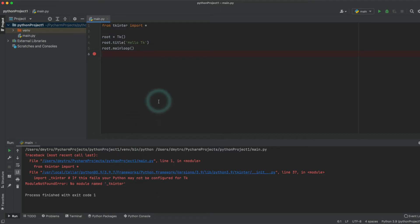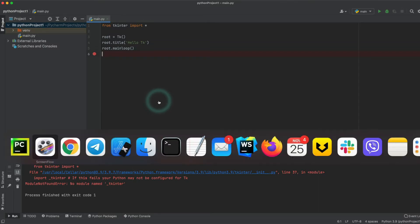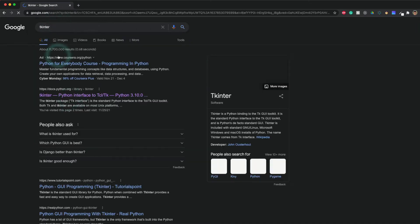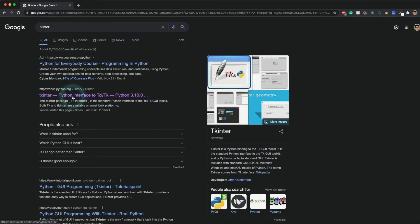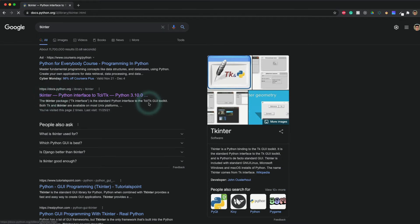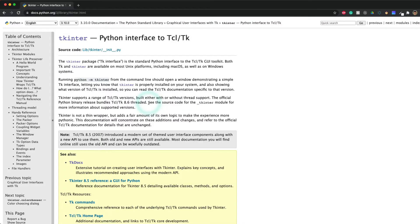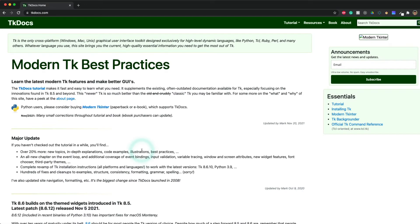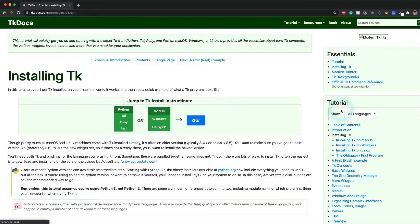In my default PyCharm setup. So let's go to the documentation in Google, just find Tkinter, and let's go to the TkDocs. Installing Tk.